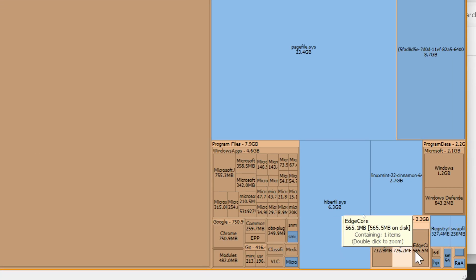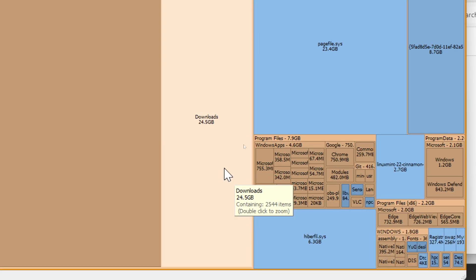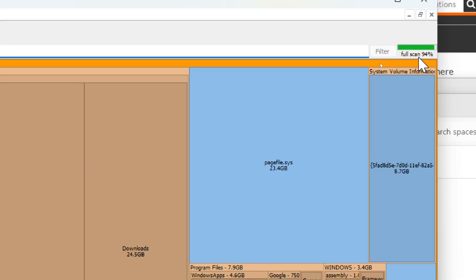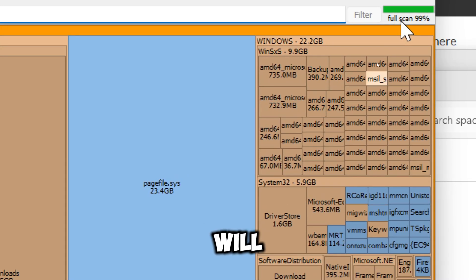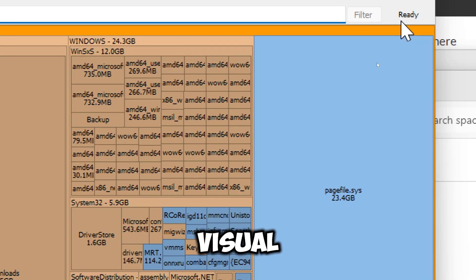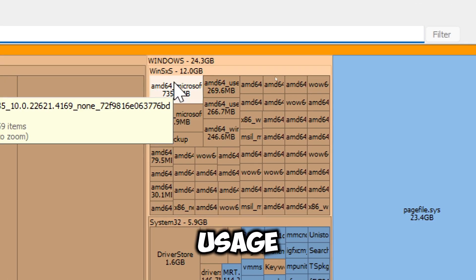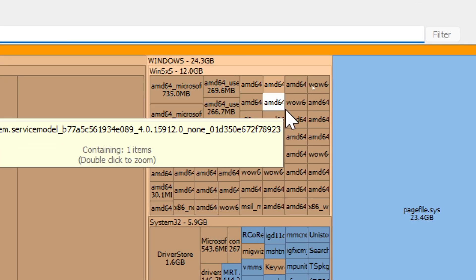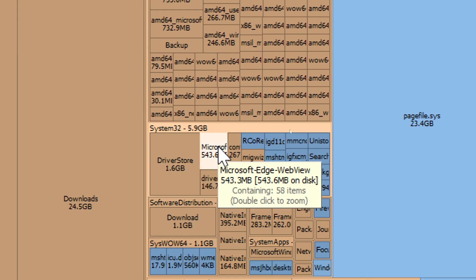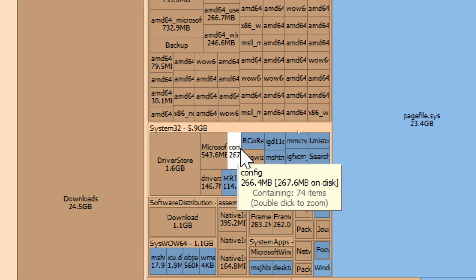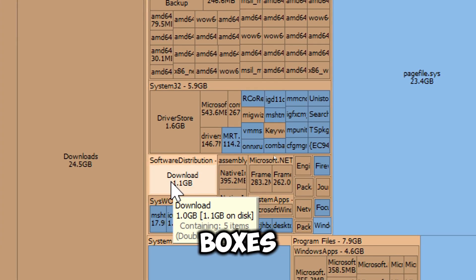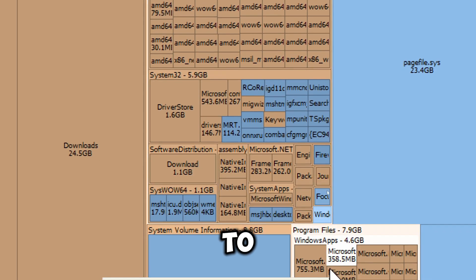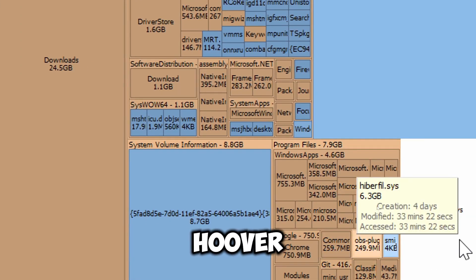After the scan, you will see a visual representation of disk usage, similar to a tree map, where each box represents files and folders. The size of the boxes corresponds to the size of the files or folders.